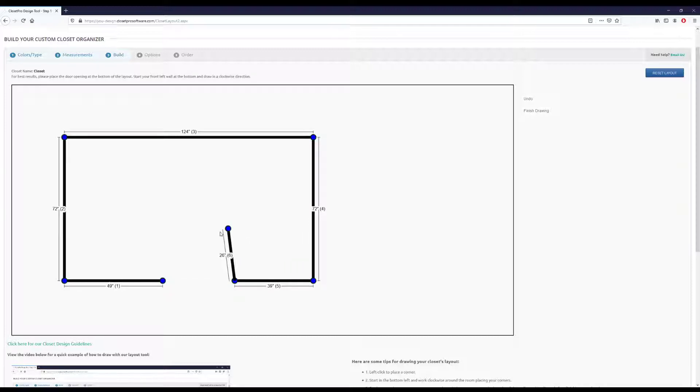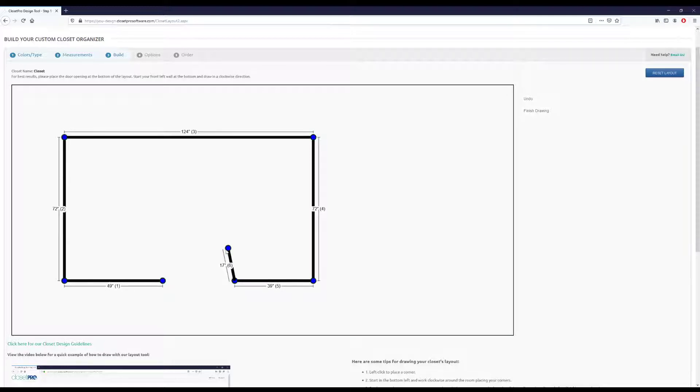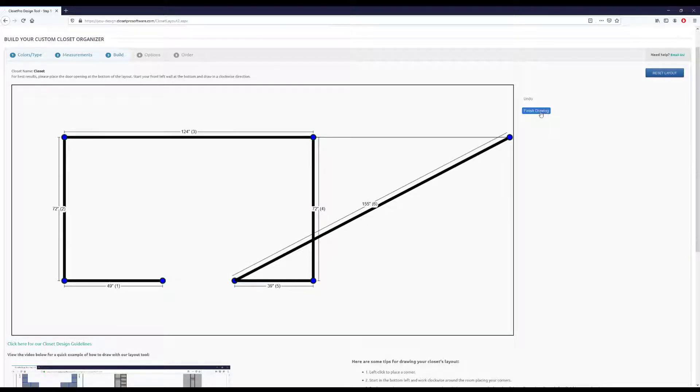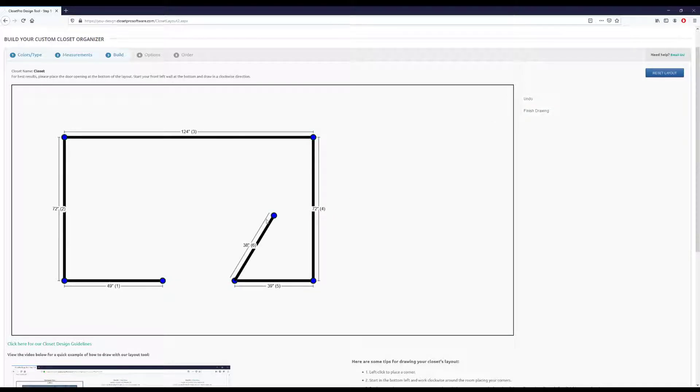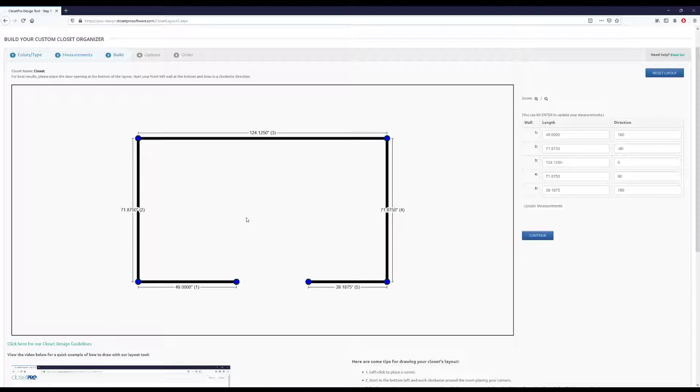So I'm just going to make this a standard five-wall room. And then once we're done placing our corners, you can either hit this finish drawing or hit the escape button. And that will solidify this layout for us.